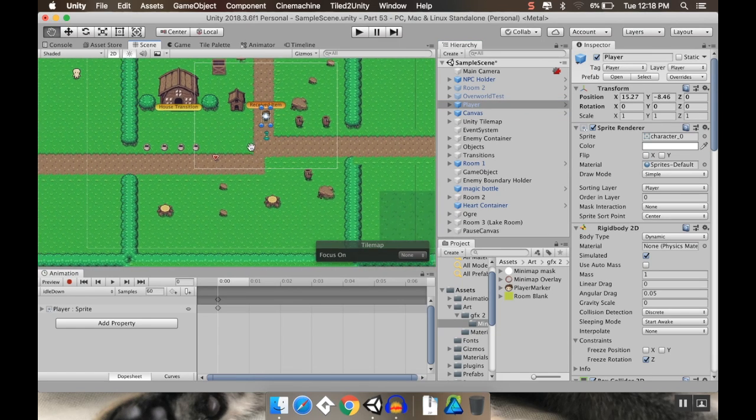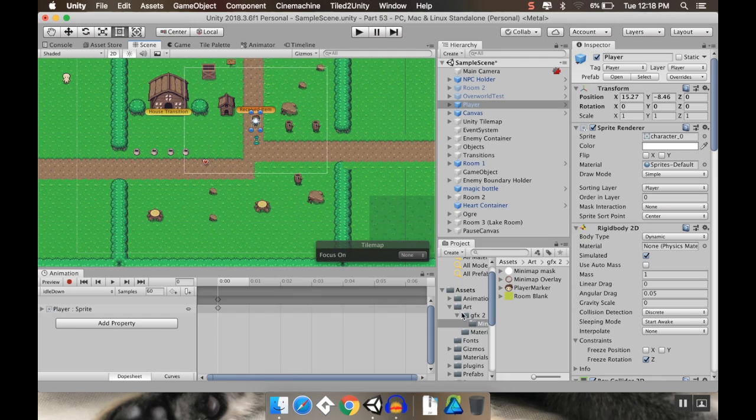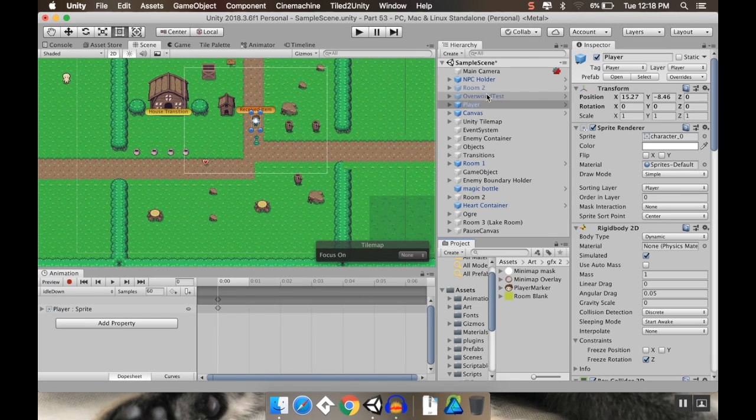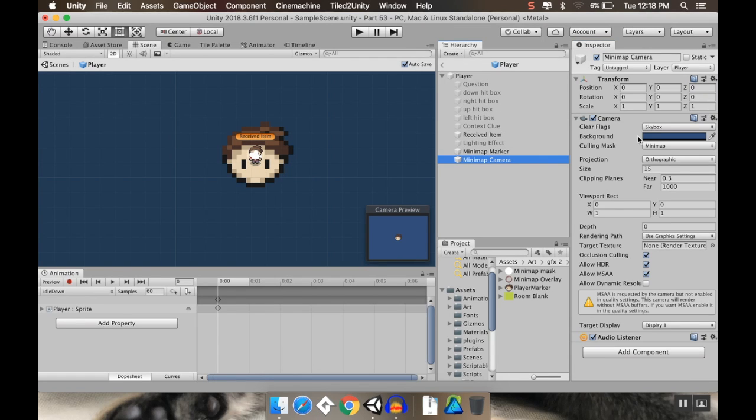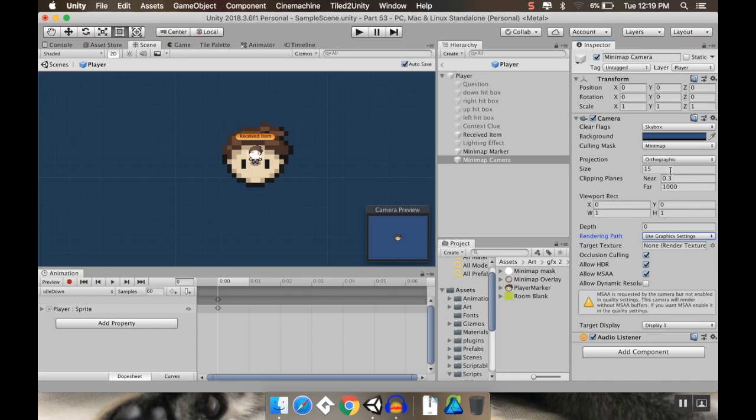And the way that we're going to do this is we're going to use something called a render texture. And a render texture allows us to take everything from that second camera, from that mini map camera, and have it display onto a render texture. So for target texture, we don't currently have a target texture. So let's make one.